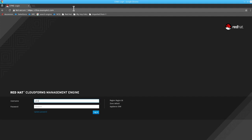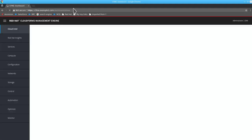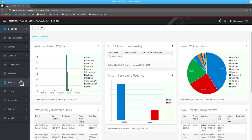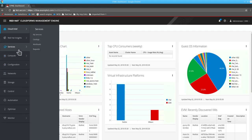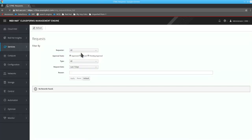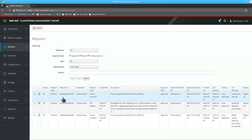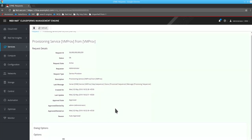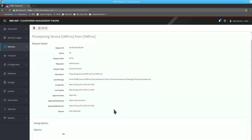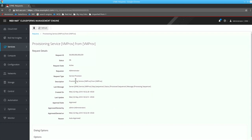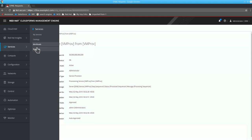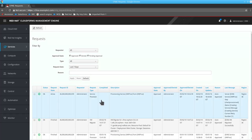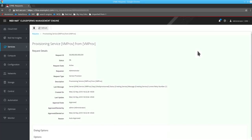Again, log into the CloudForms operation portal. Then navigate to the services, then request. You can see the request is here. And you can check the last message showing automate starting.